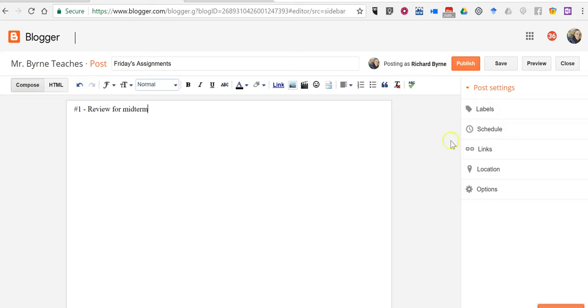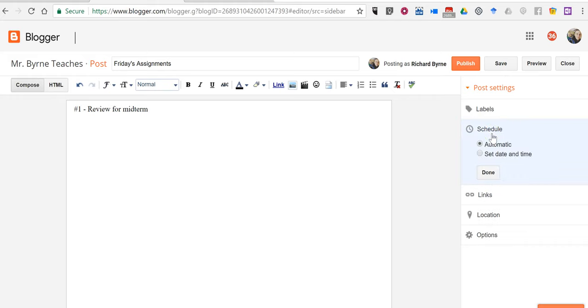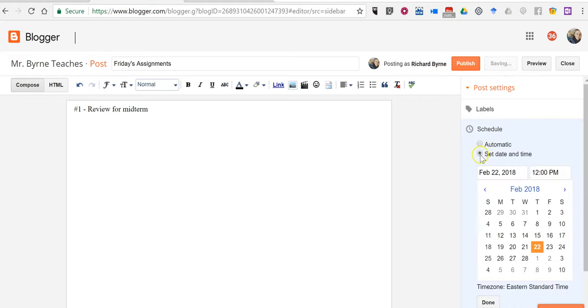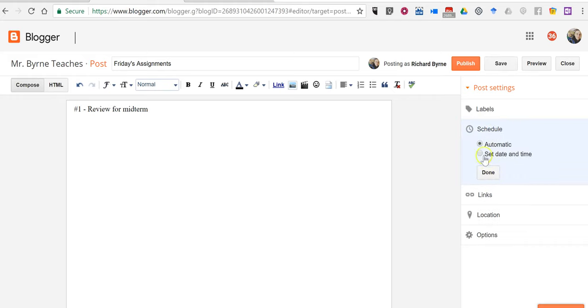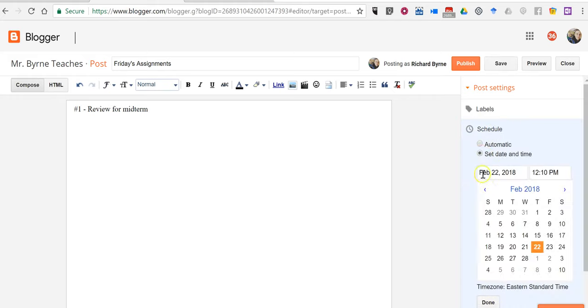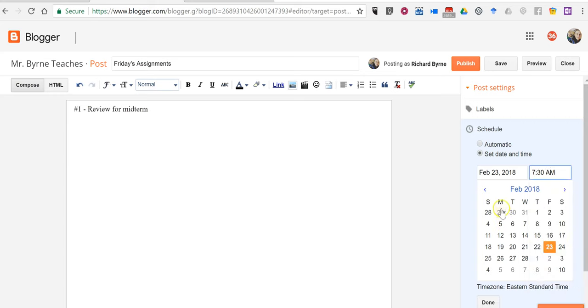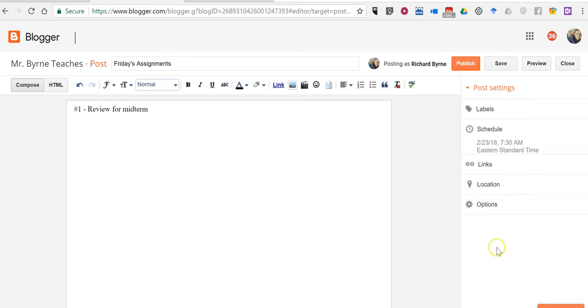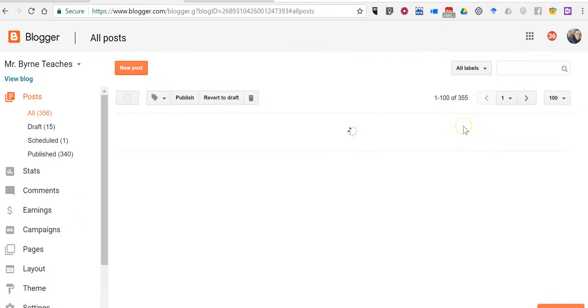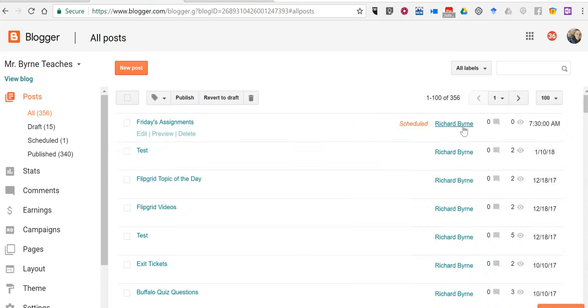And now over here on the right hand side, click schedule, set date and time, choose your date, and the time that you want it to appear. And this time hit Publish, and now that will appear as a scheduled blog post.